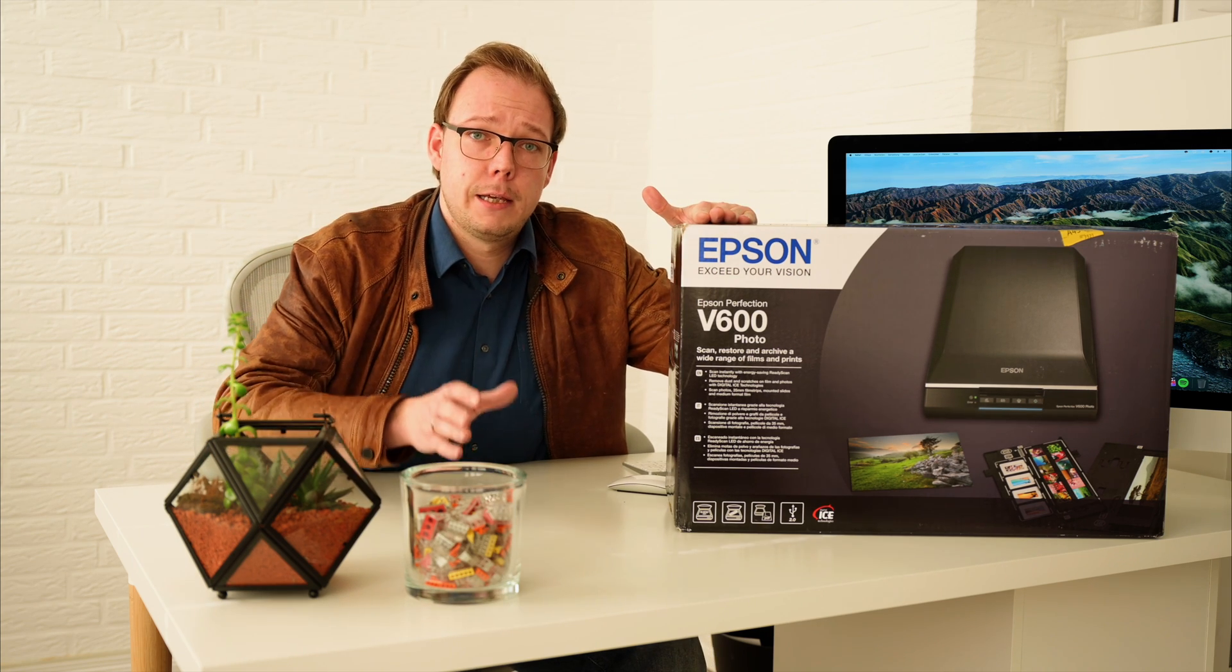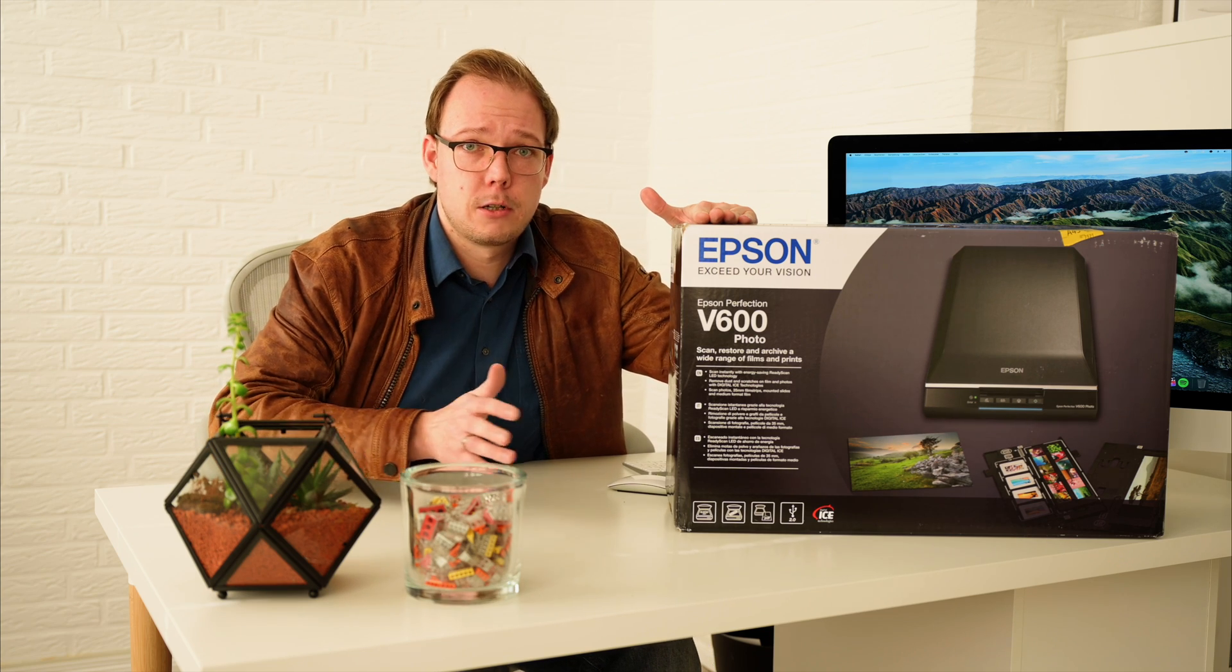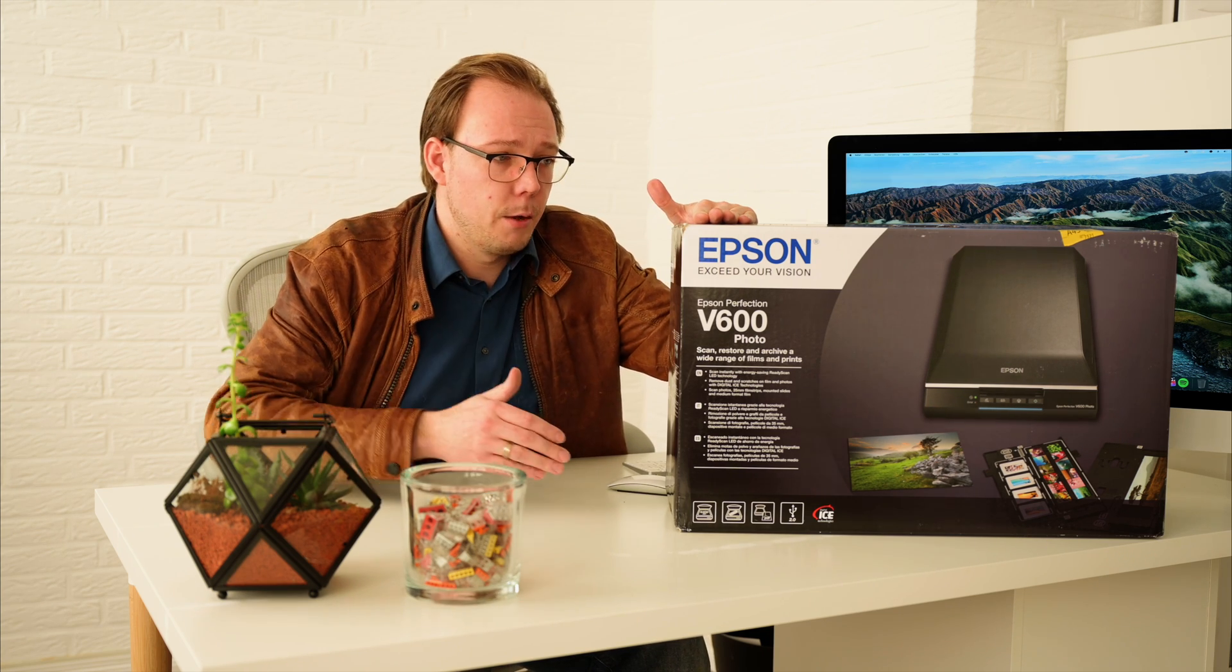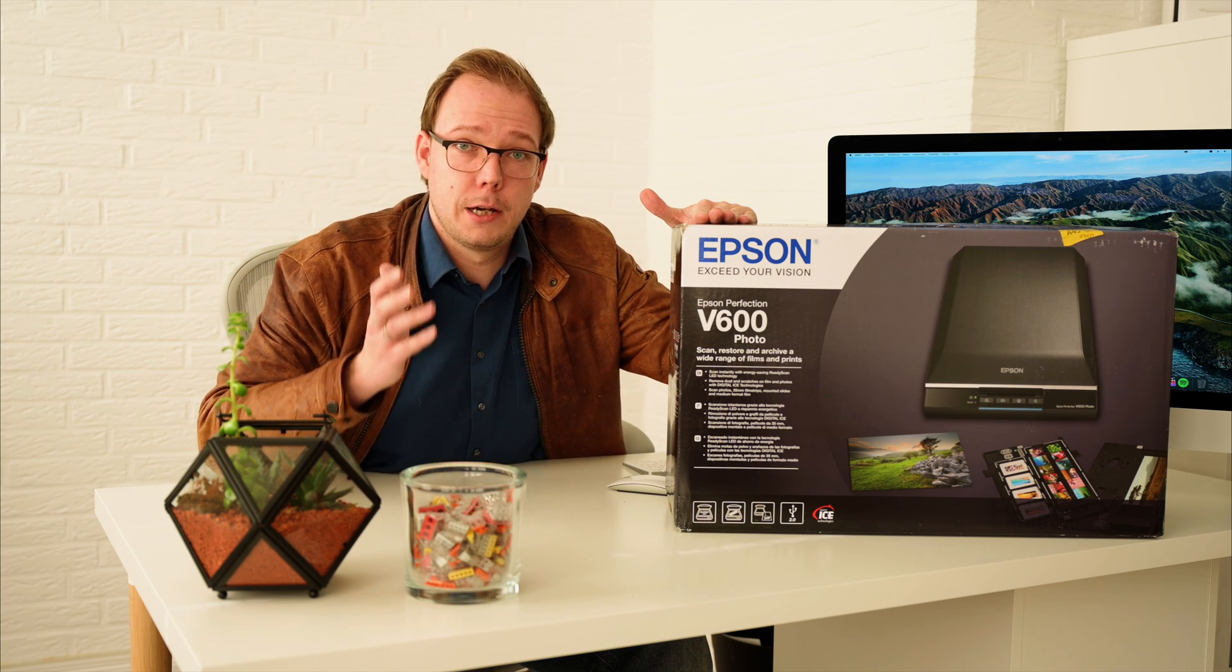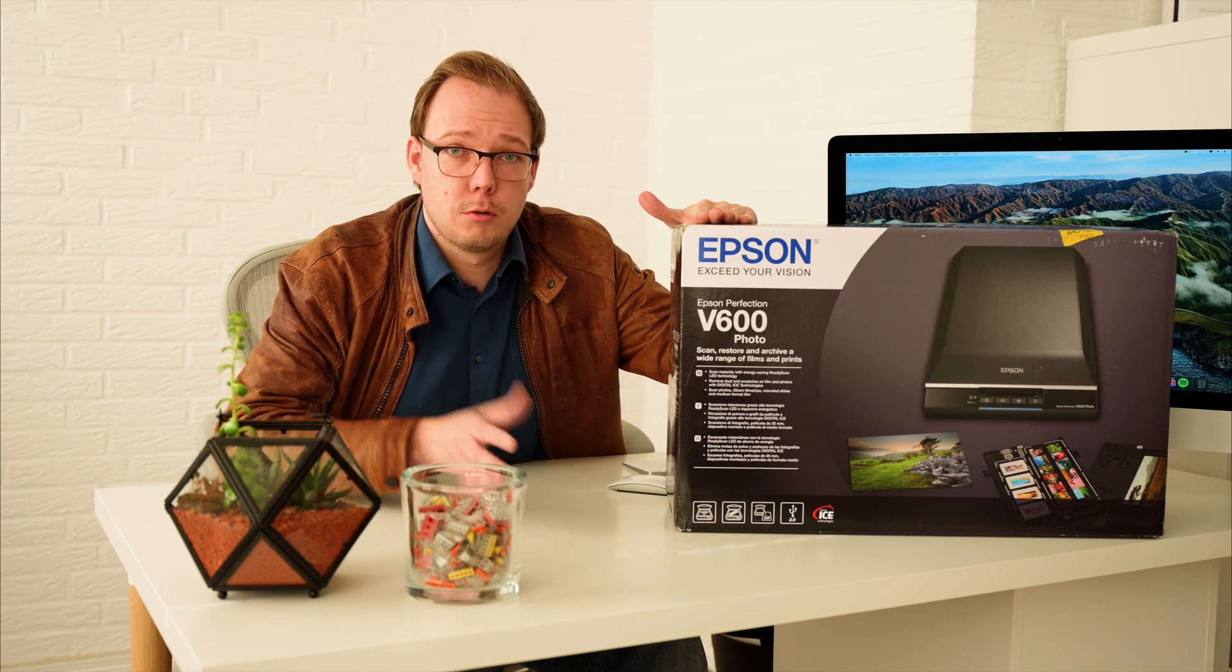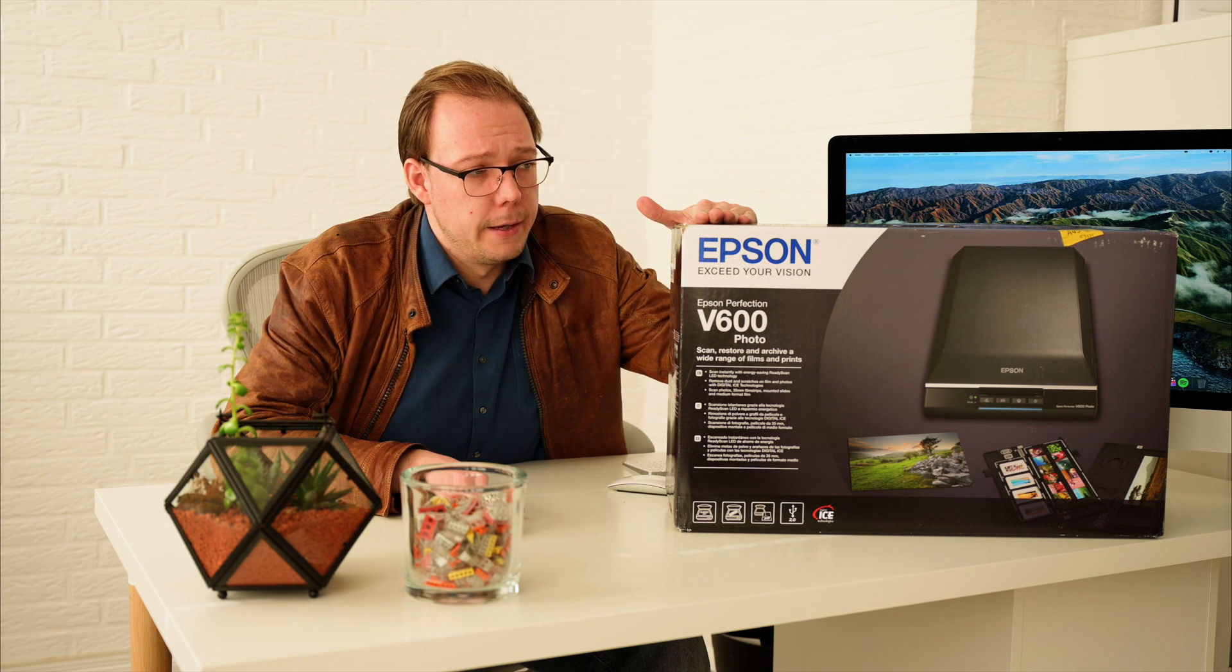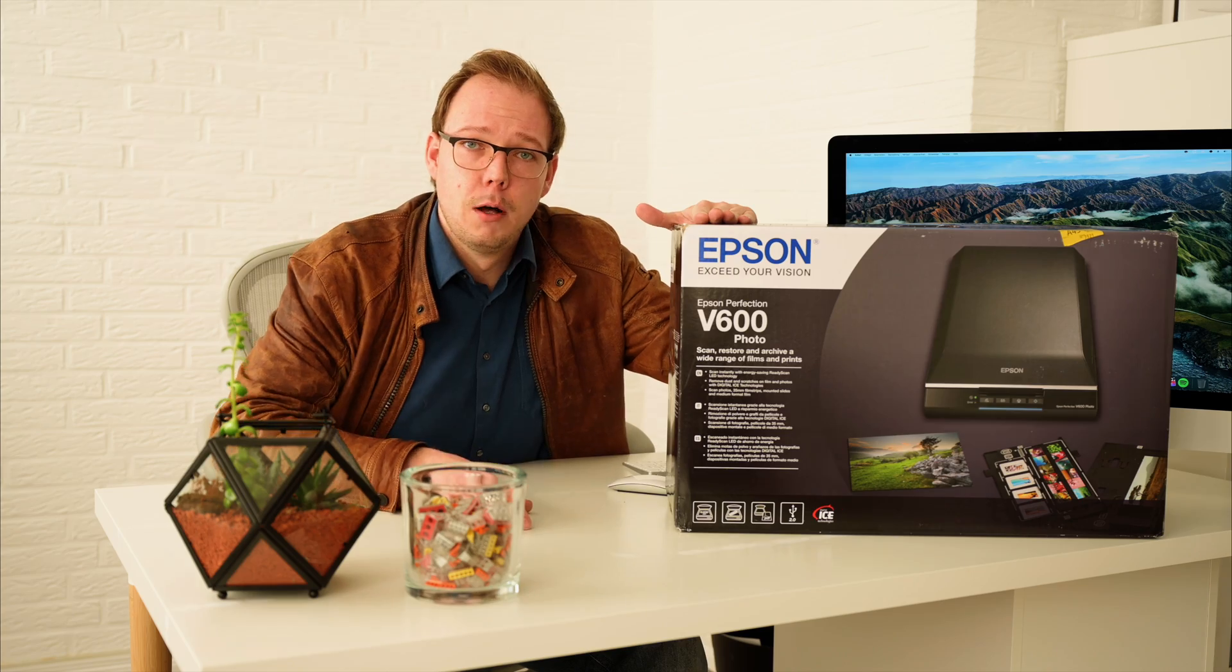You find an affiliate link underneath the video. If you want to buy it, I'd be happy if you use my link so I get a commission. So I'll buy a Porsche for that or two. Let's get to the workflow with the V600.